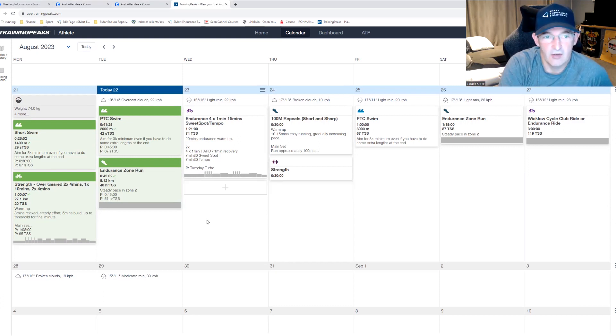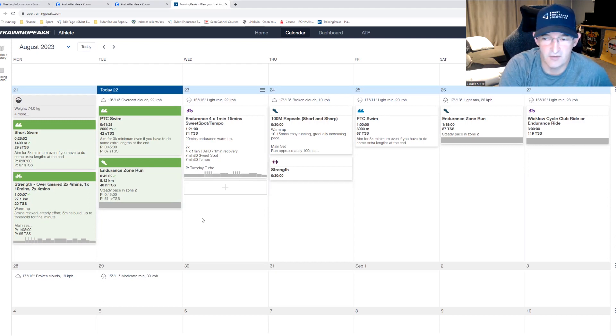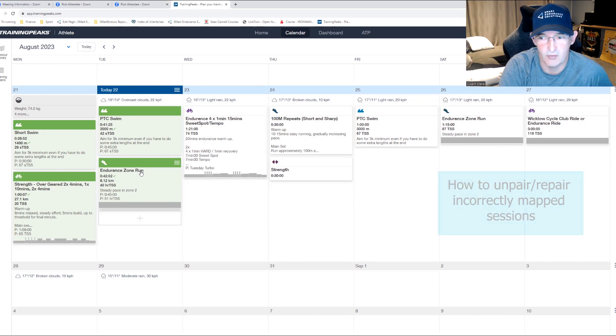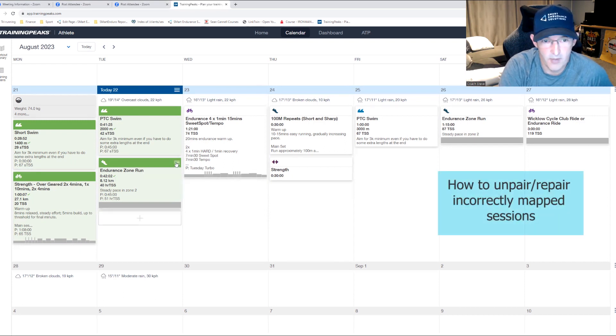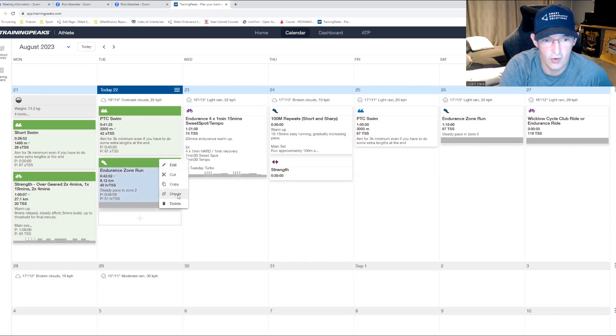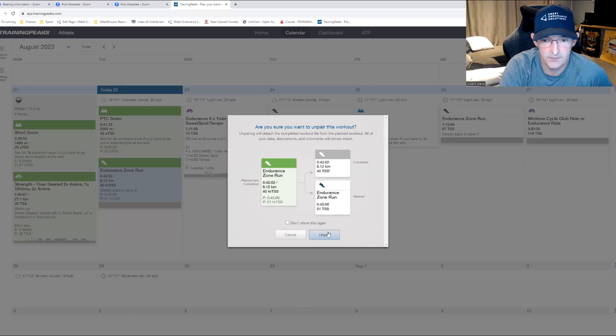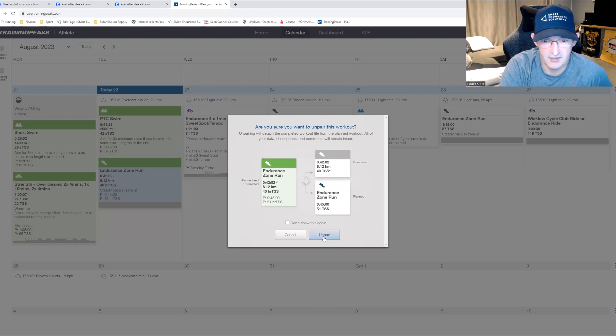There are situations if you've forgotten to move something and you've uploaded it. For example, an endurance run got mapped against a brick which is incorrect. If you want to unpair them, you click on the three hamburger icons here, you get the option to unpair, confirm unpair, and as you can see that will split out the session.